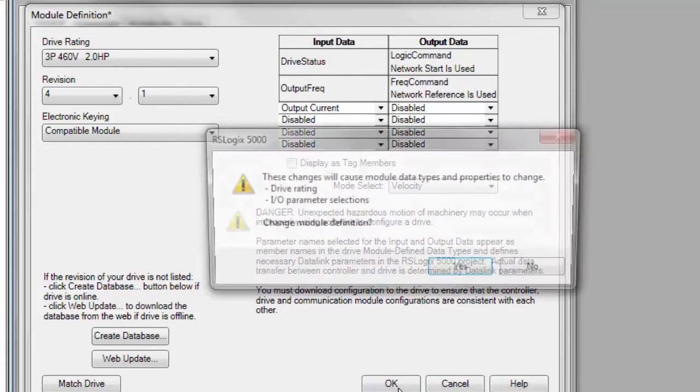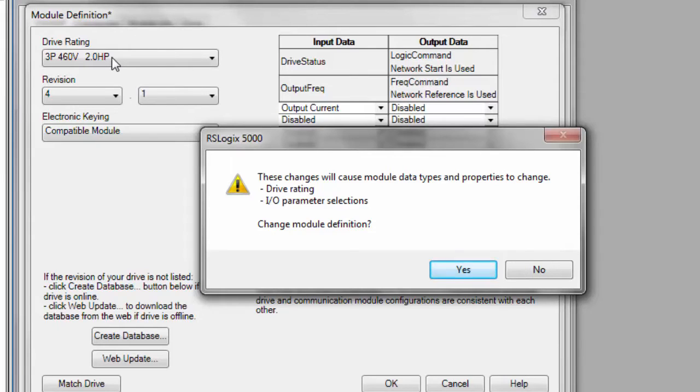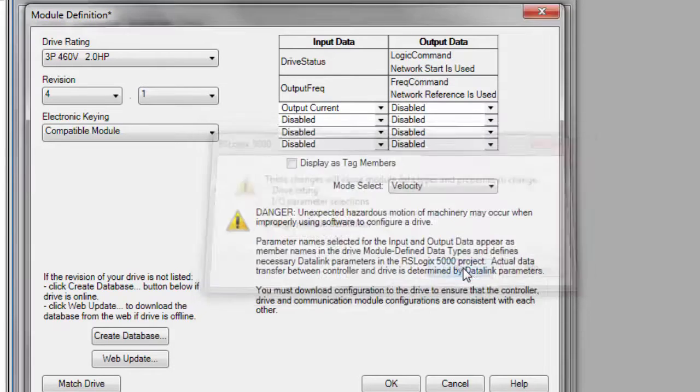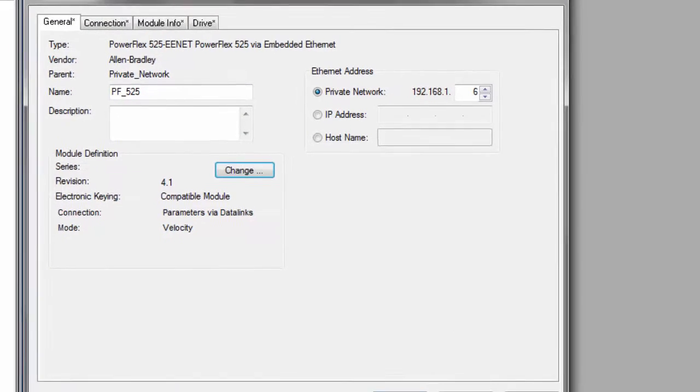So now we have output current as one of our variables in our input data. We're going to go ahead and select OK. And this is just telling us we're changing the drive rating to our three phase 460 volt two horse drive. And our I/O parameters we added the output current. Select OK.